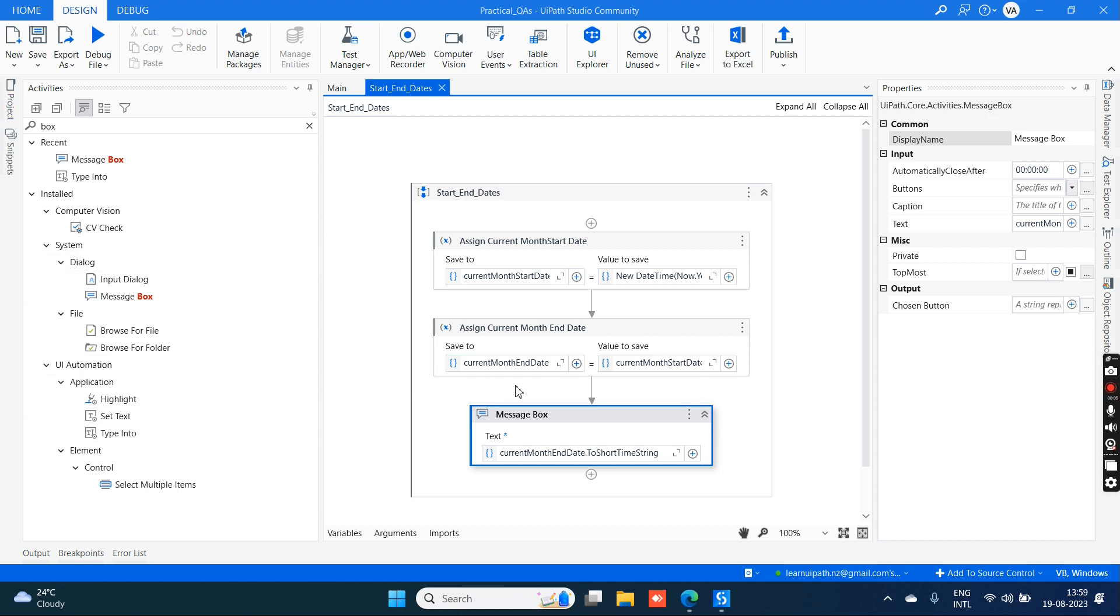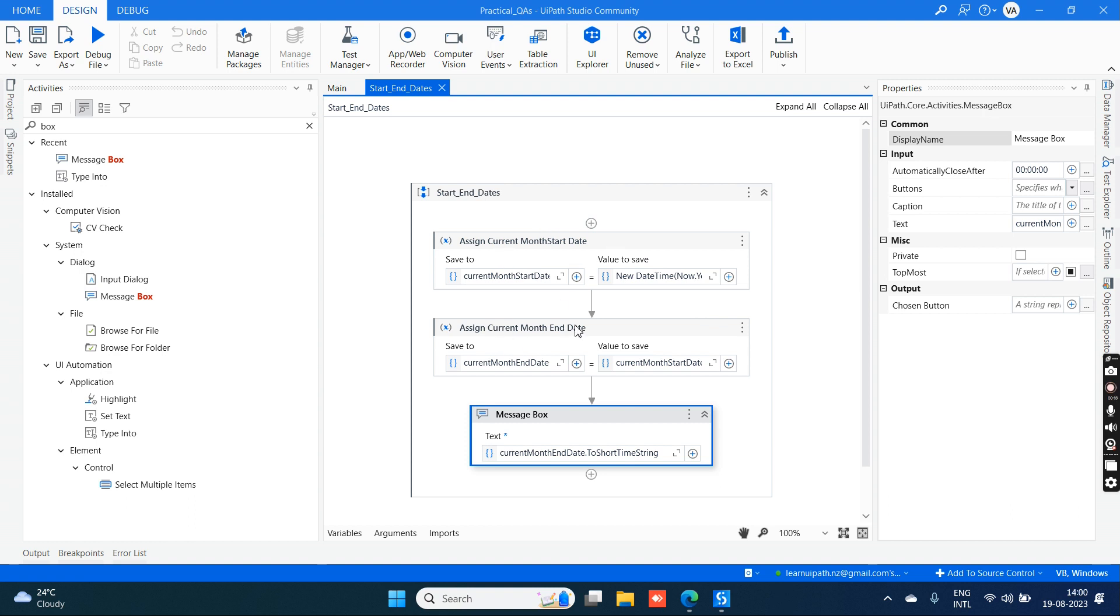Hello, welcome to my channel. Today we are going to see an interview question asked recently: how to get the current month start date and current month end date. In UiPath Studio, I have created this project, Practical Q&A, where we discuss different practical questions and their undefined explanations.